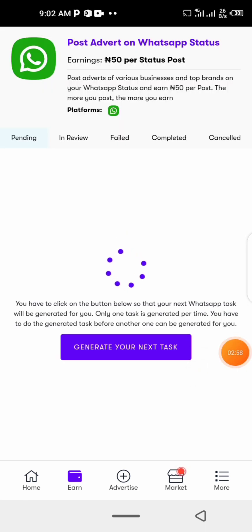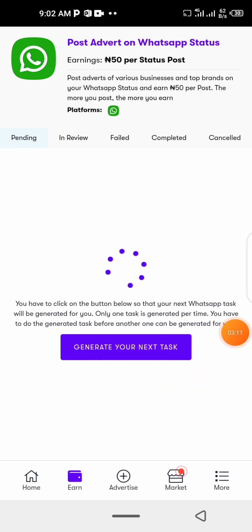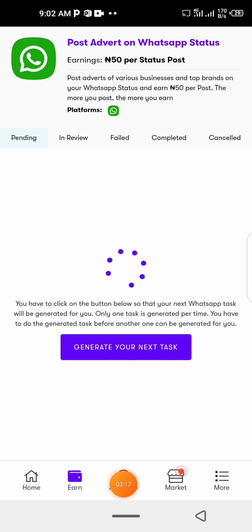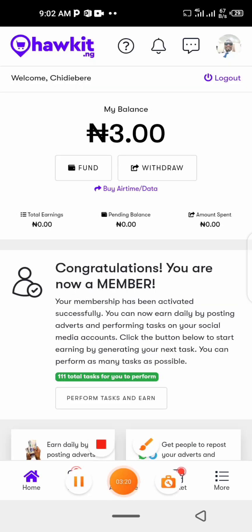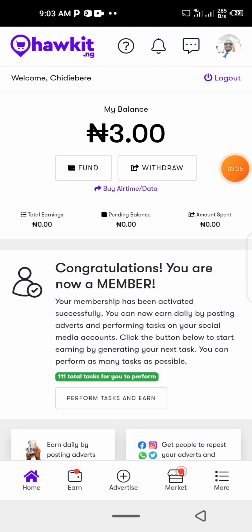This is my task for WhatsApp right now. You have to click the button below so that your next WhatsApp task will be generated. When you click 'Generate Your Next WhatsApp Task,' that gives you another task to do. You perform it, and then you make your money — the money will appear here. The first task I just did gave me three naira.